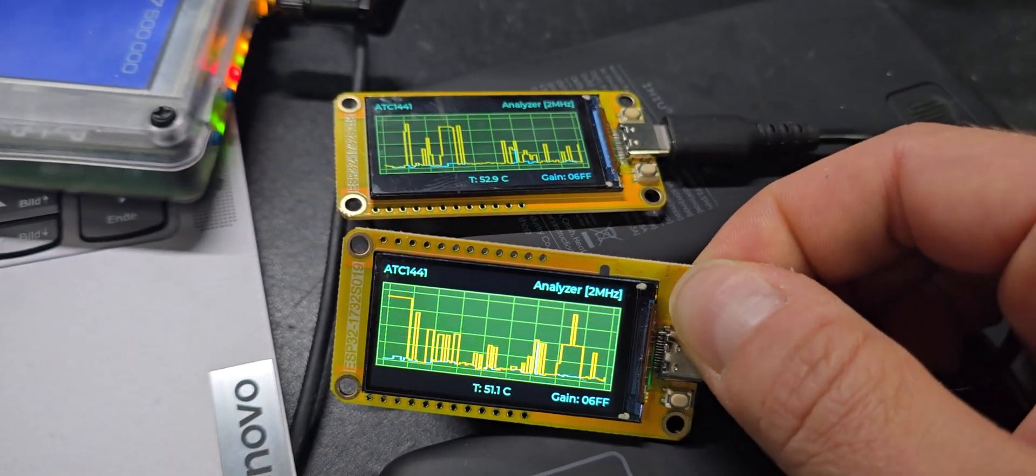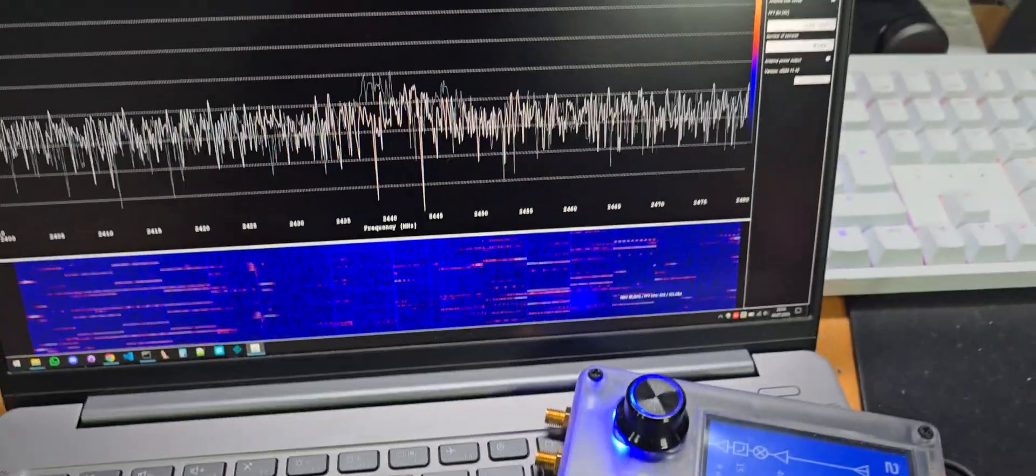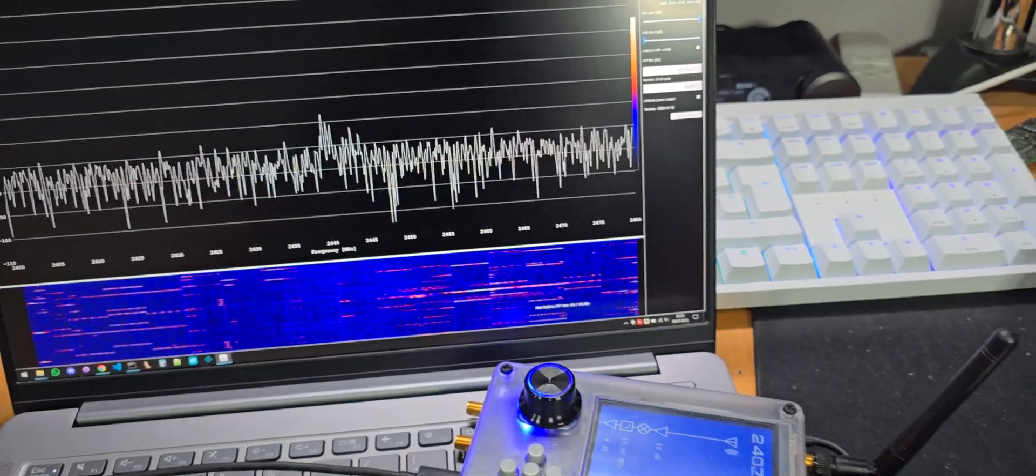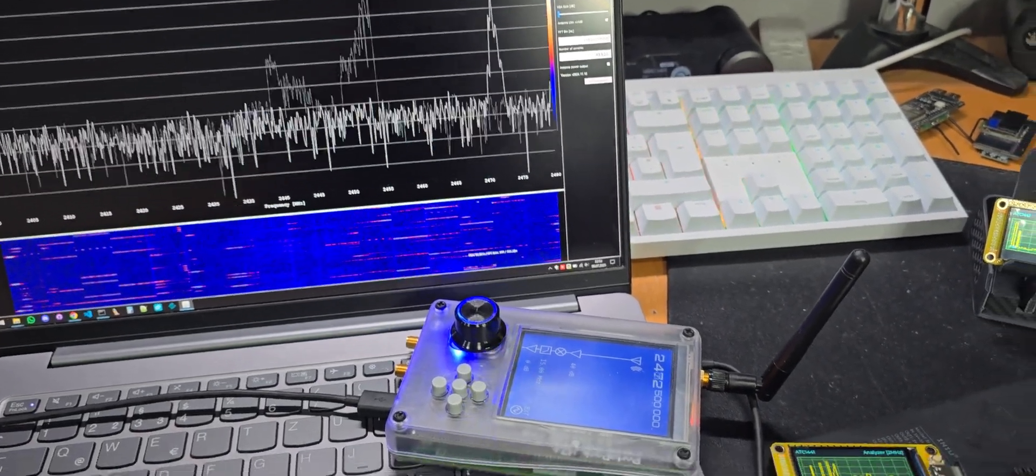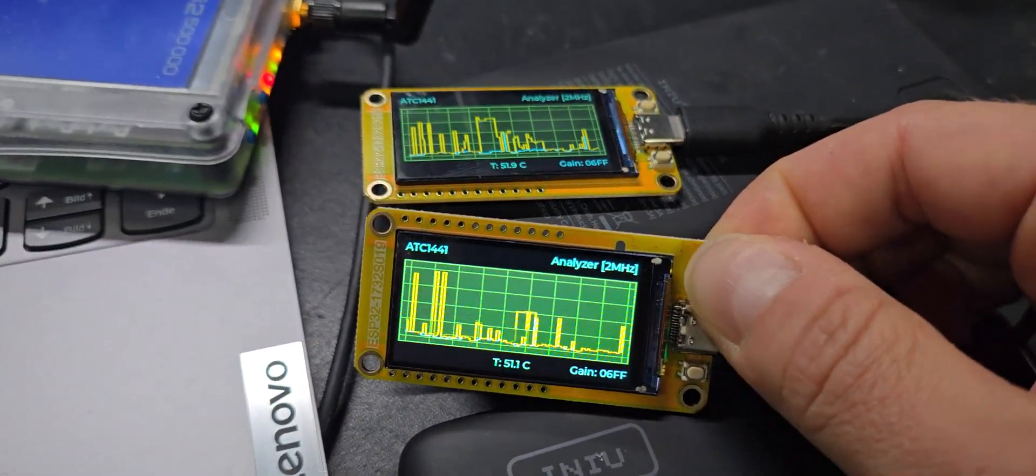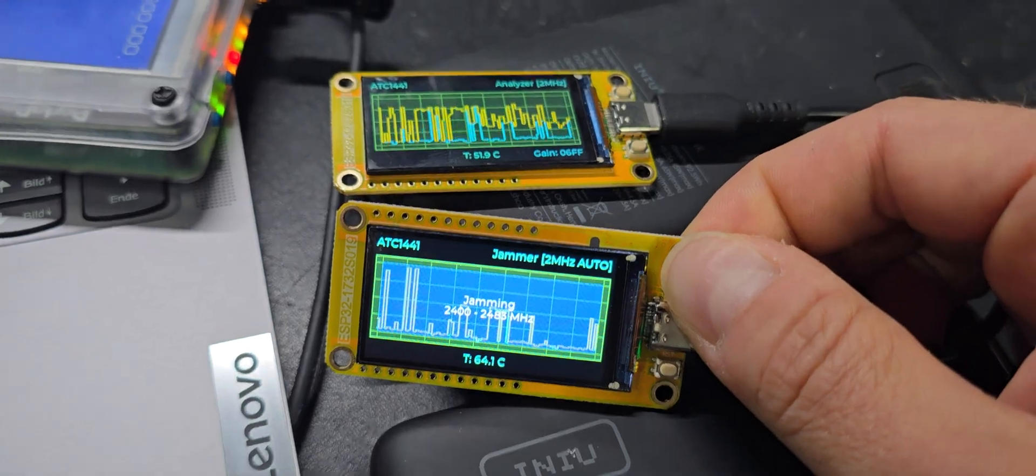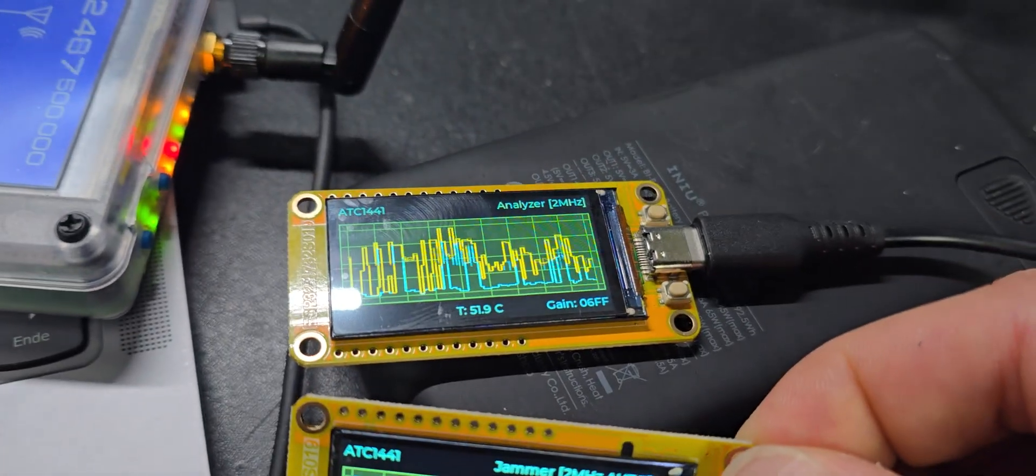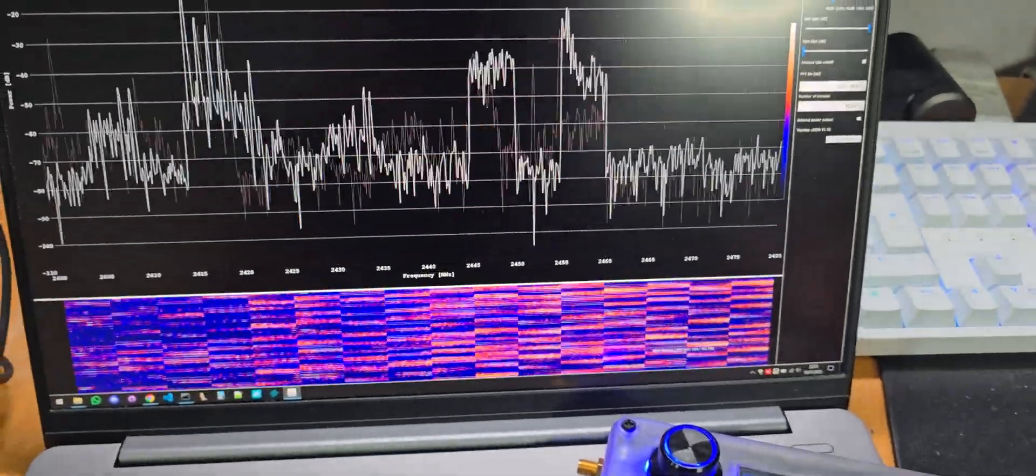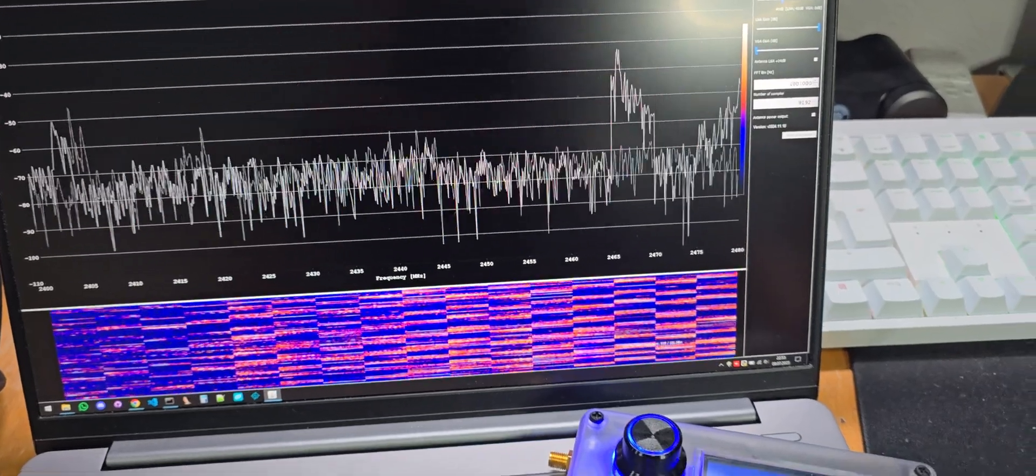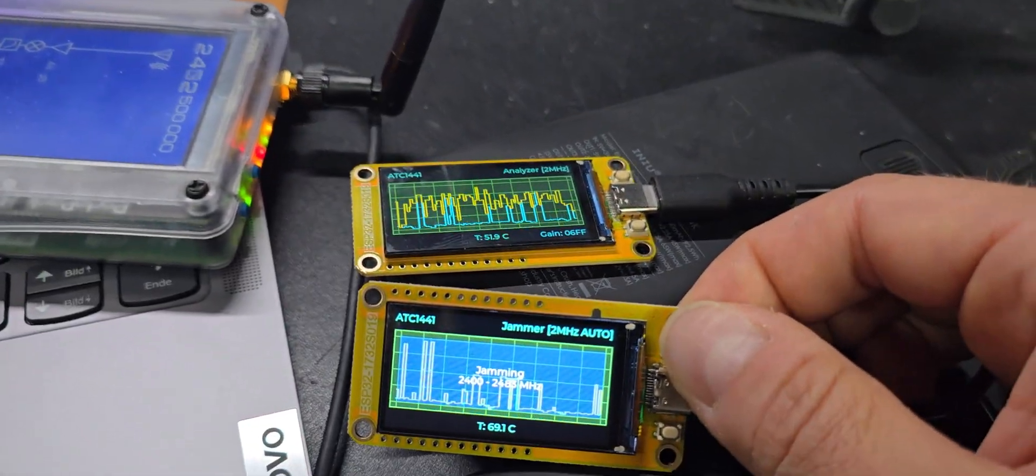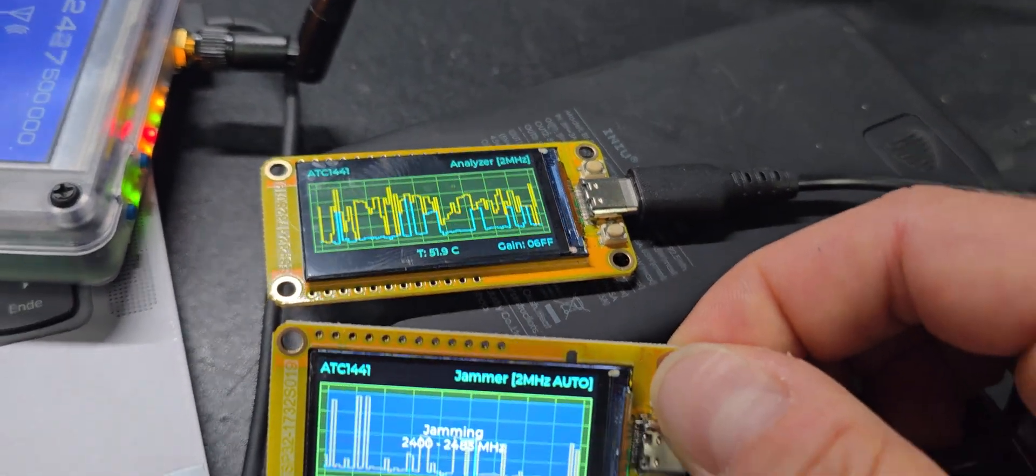...we will see the jammer function for 2 megahertz. I also have a HackRF running where you can see really what is happening on the radio level. If I press it now, you can see it tries to jam the whole range by swiping over the complete range of the ISM band from 2.4 gigahertz, and you can see it's arriving there.